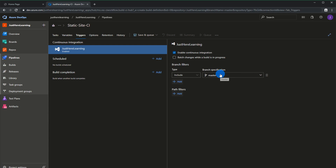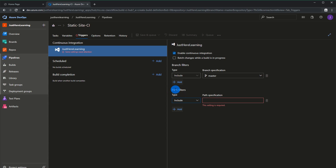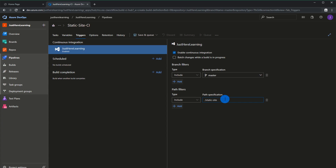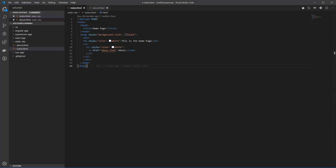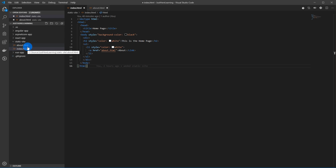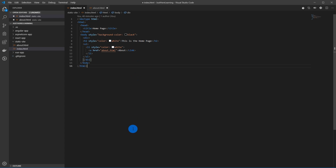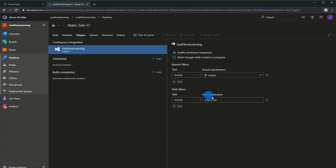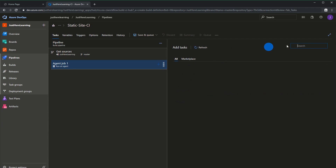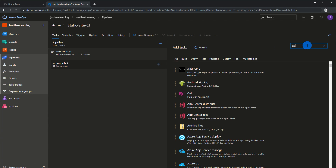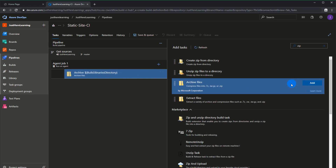We're going to enable continuous integration and choose your branch — mine is just going to be master. Then we're going to choose a path filter. The path filter is the directory that all of your delta changes are going to be detected from. For example, in my static site, if I add another file, that would trigger the change detection; if I updated the React app, it wouldn't. Let's go to tasks and I'm going to add two tasks — the first is going to be a zip.